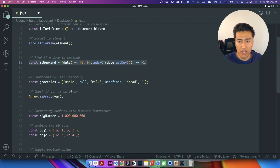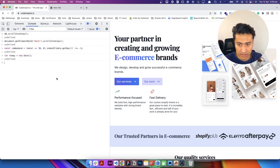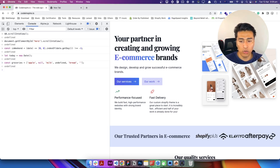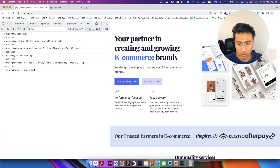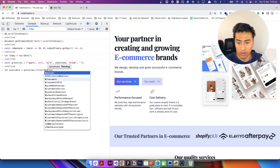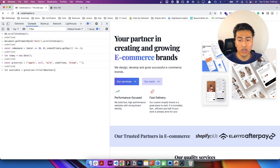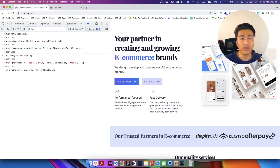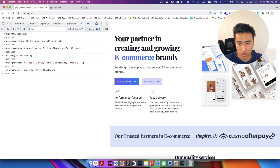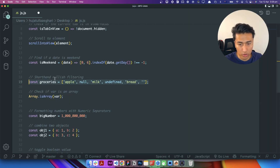Let's check the next example — how you can filter an array and remove all the null or undefined values. For example, you have an array called 'groceries'. If you want to filter and get only the values that are not null or undefined, it's really easy. Create a variable called 'available' equal to groceries.filter(Boolean). Pass Boolean into filter and it's going to return only the data that is not null or undefined. If you run this and check 'available', it has only apple, milk, and bread — the available items.